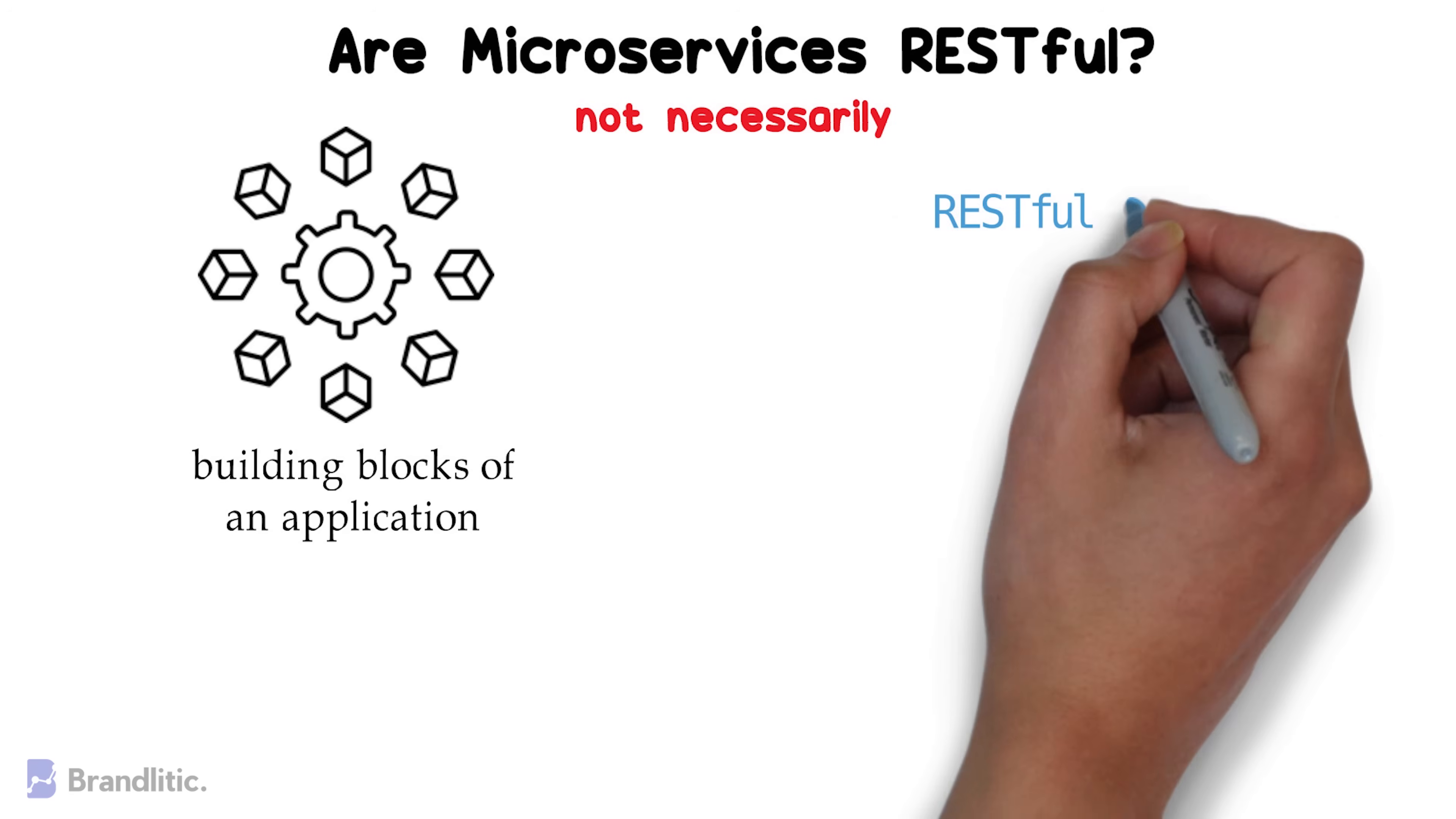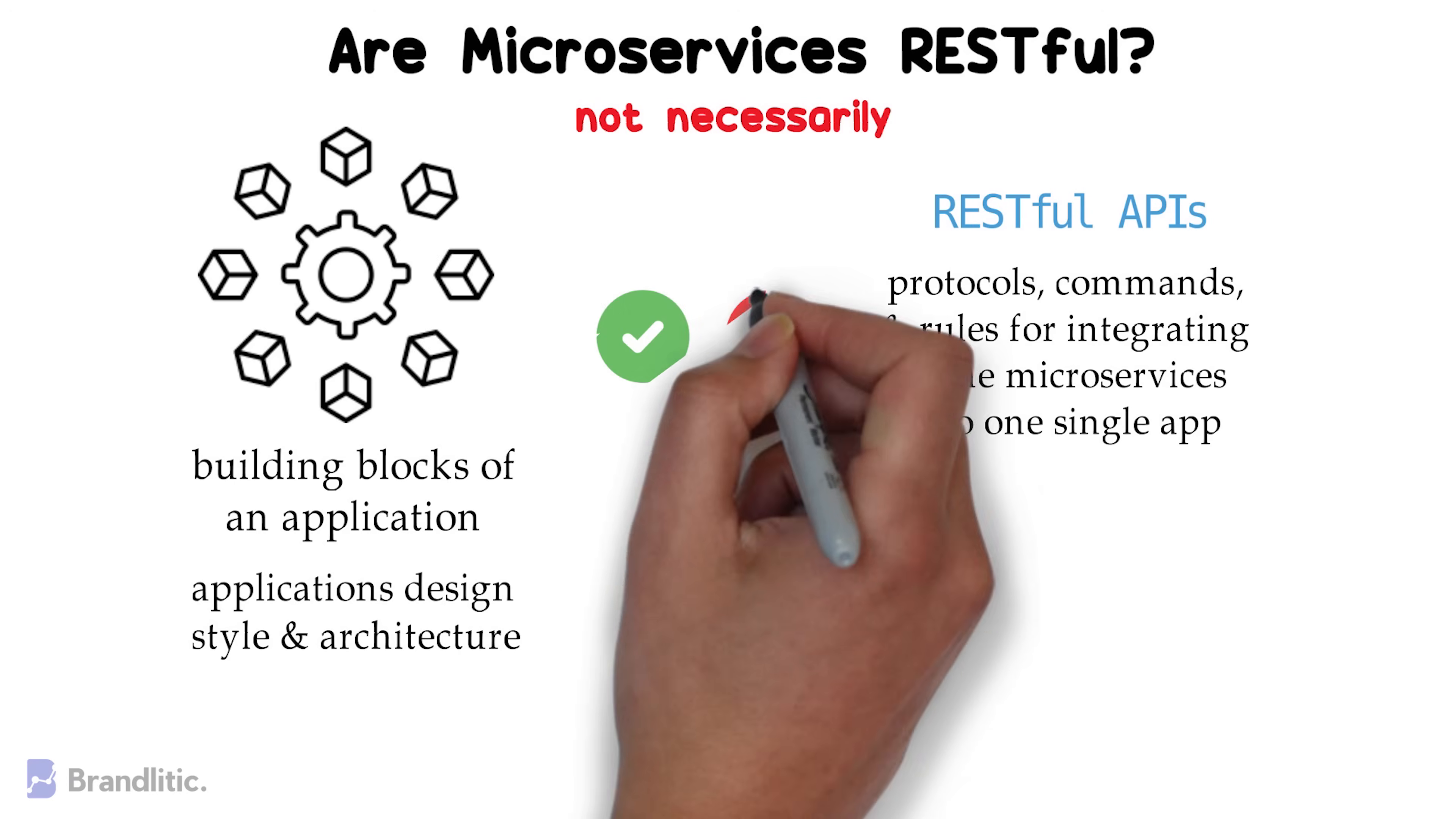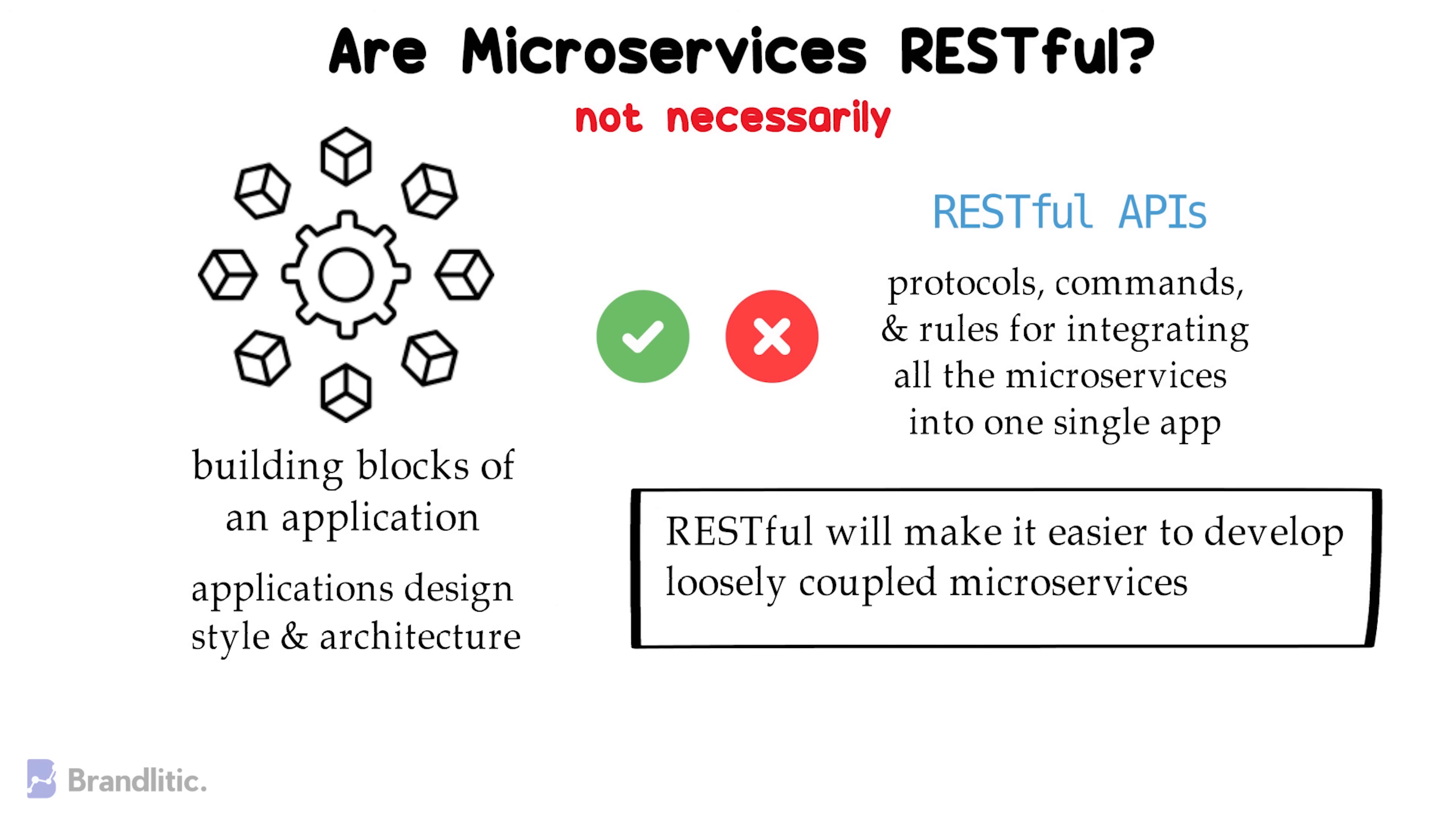Now here, microservices is all about an application's design style and architecture, and you can build microservices with or without using a restful API. That being said, using a restful API will surely make it a lot easier to develop loosely coupled microservices. That is a true fact as well.